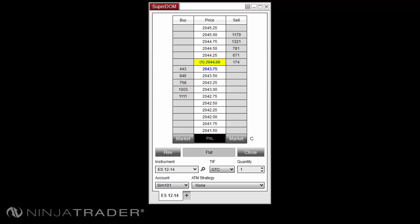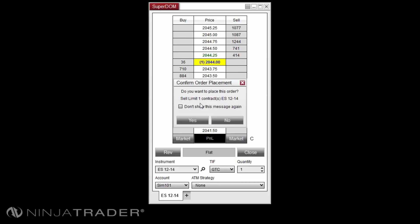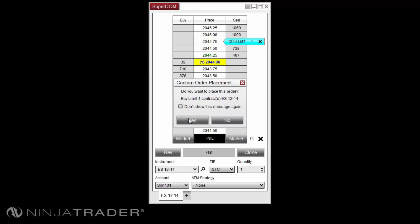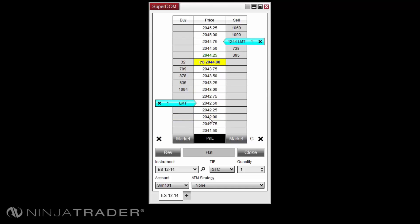For example, a limit order is submitted via a left click upon the desired price levels above the market on the sell side or below the market on the buy side. More information on submitting and modifying orders can be found in our Superdome order submission overview video.